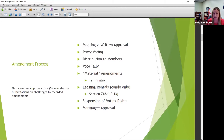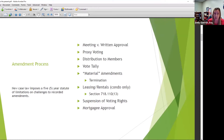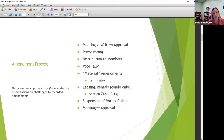One item that comes up when talking about amendments is how statutes play in. For condominiums, we're talking about Chapter 718 of Florida Statutes. For co-ops, it's 719. For HOAs, it's 720. There is also Chapter 617, the not-for-profit statute, which sometimes fills in the gaps. We always get the question: our docs say this, but the statute says this — which one wins? That's a tough question and it depends on several factors.